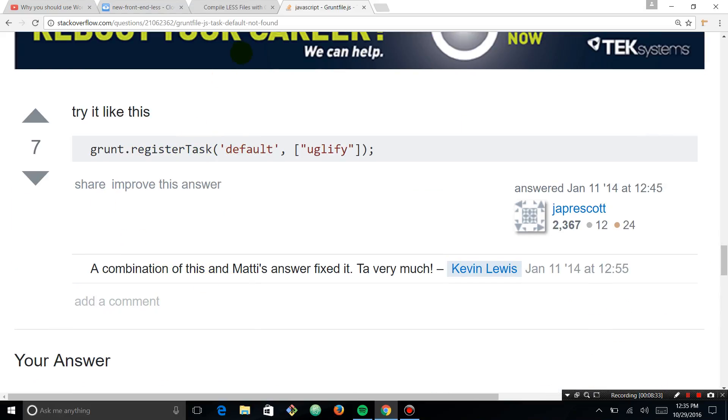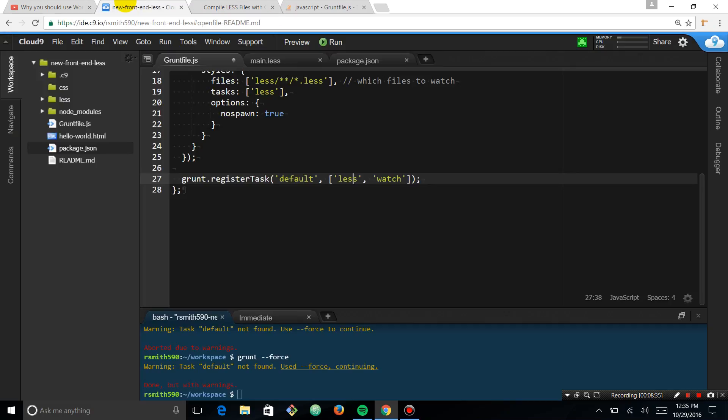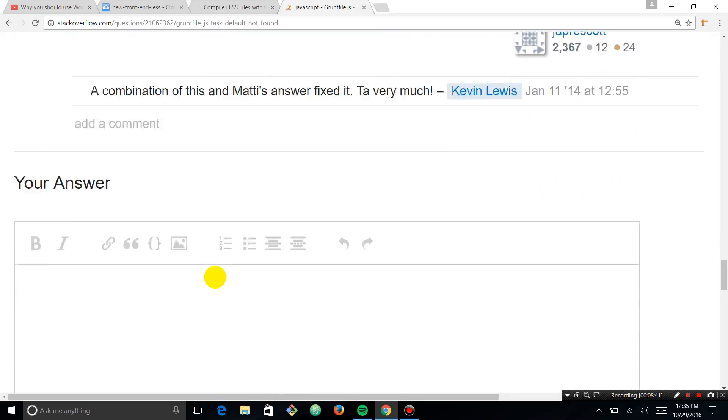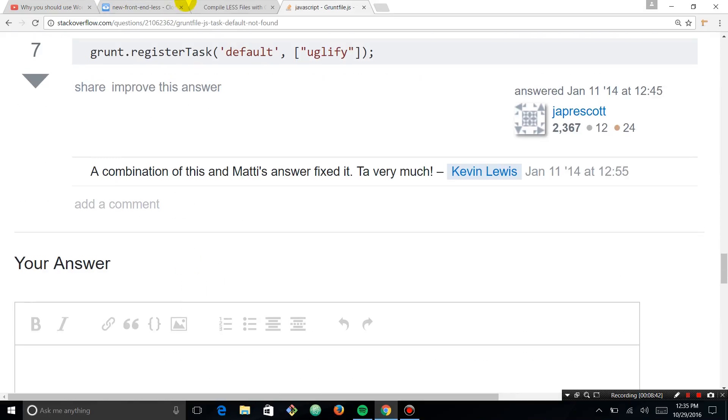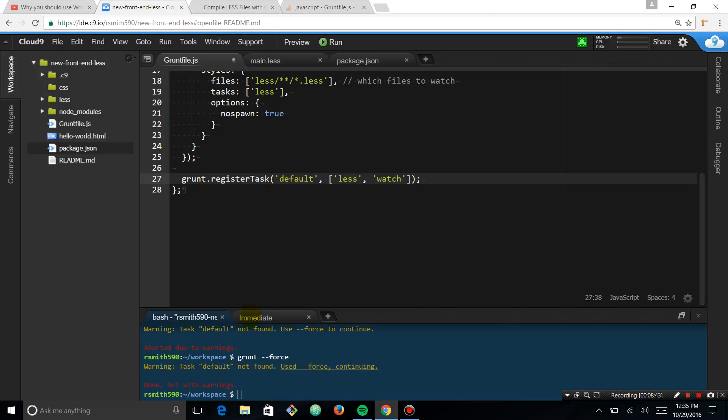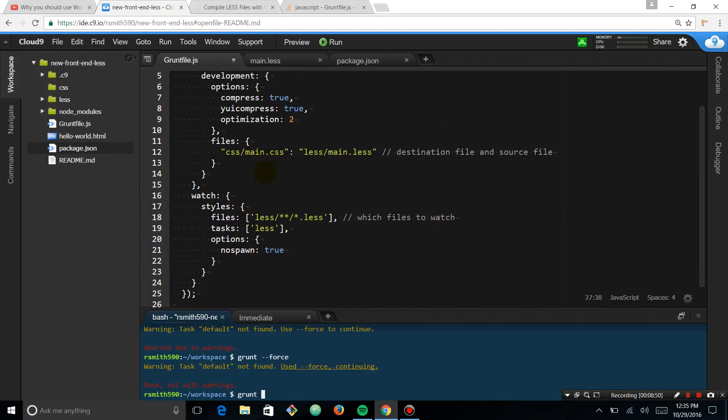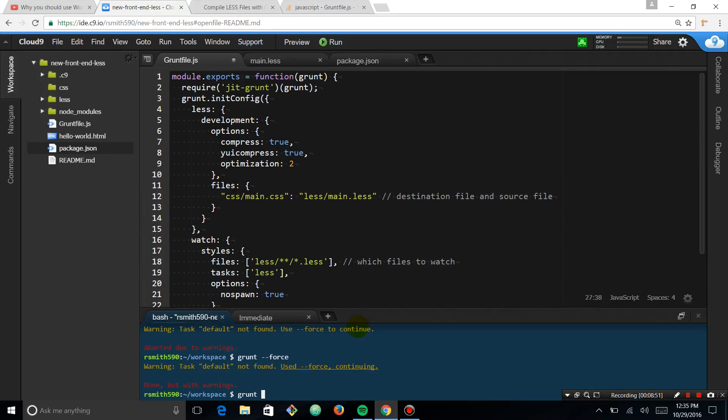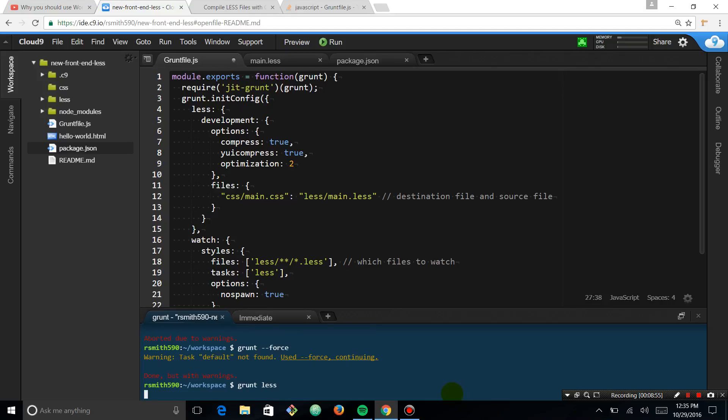Could be that we're not loading the dependency. We're registering our default task and we're doing this less and watch. And you can see we have less and watch. You have to define. I don't think we're registering tasks, actually. We are registering tasks. Let's see defaults. It's an array. Let's do this.